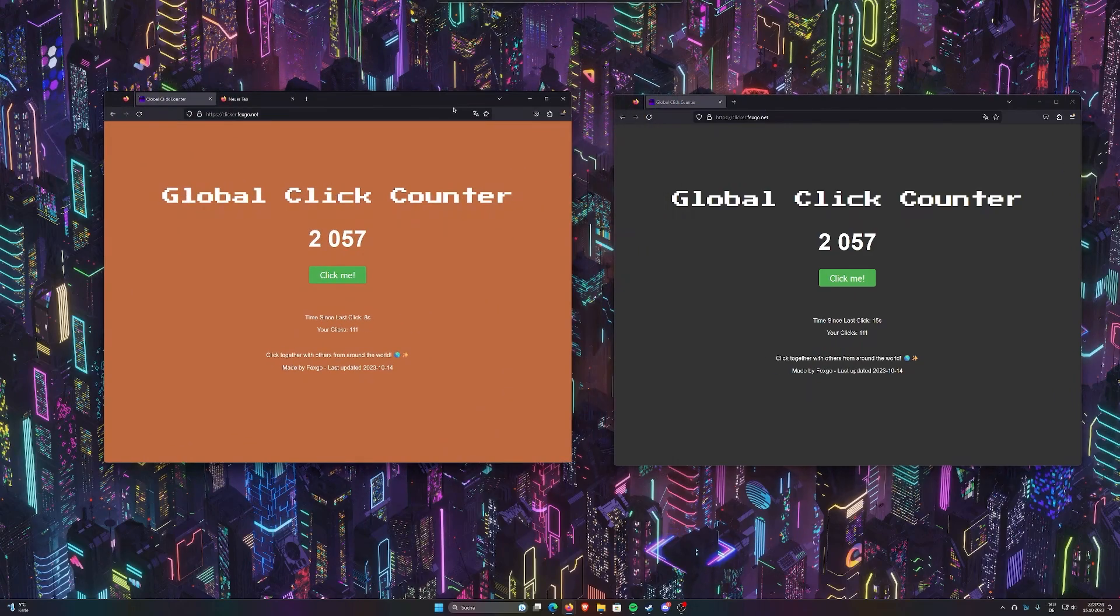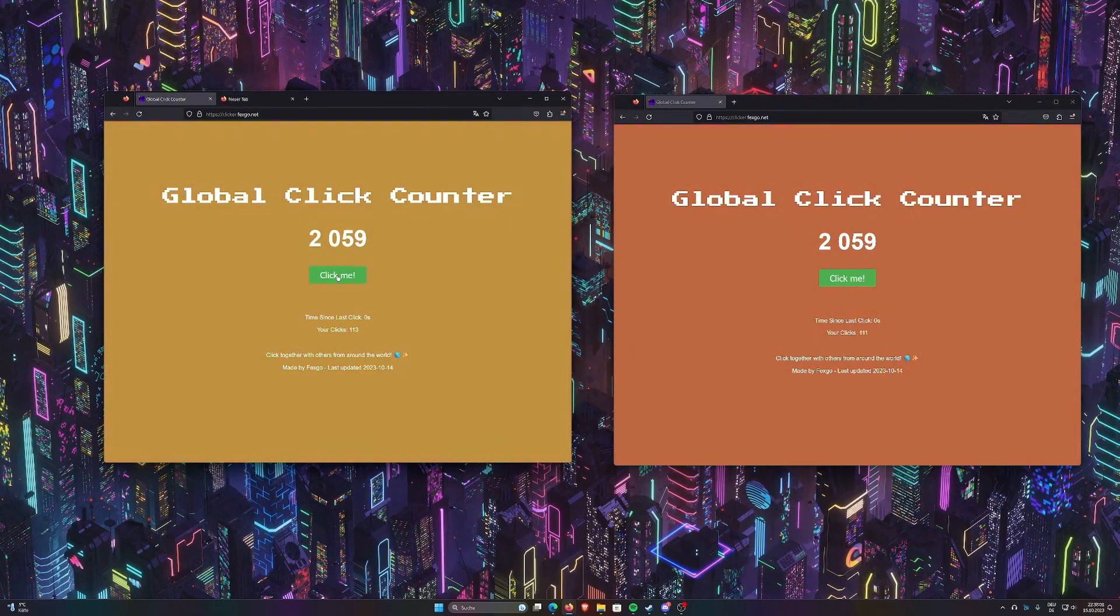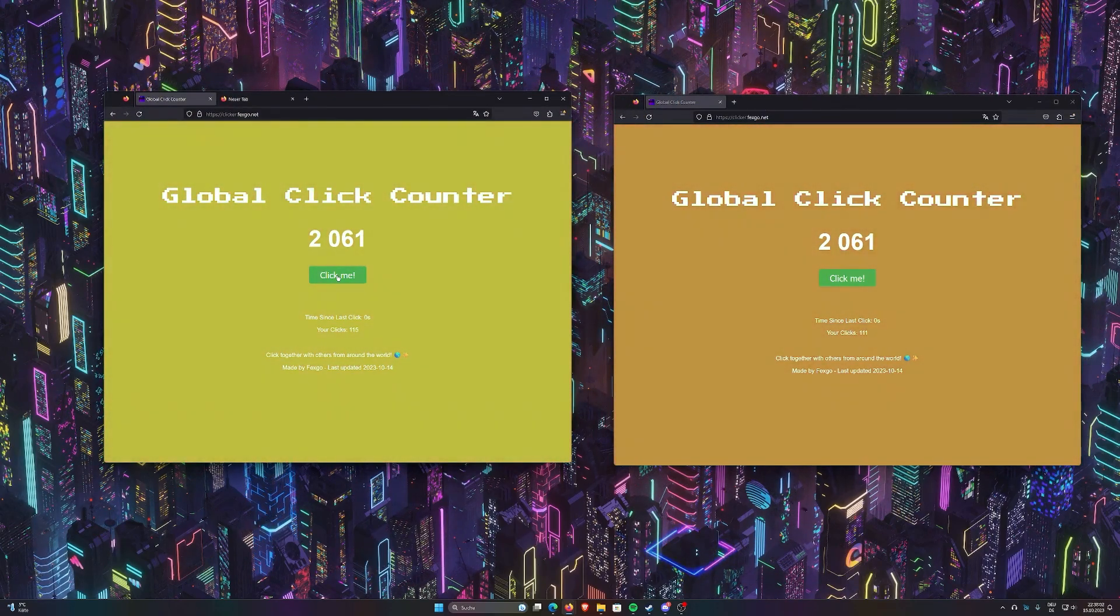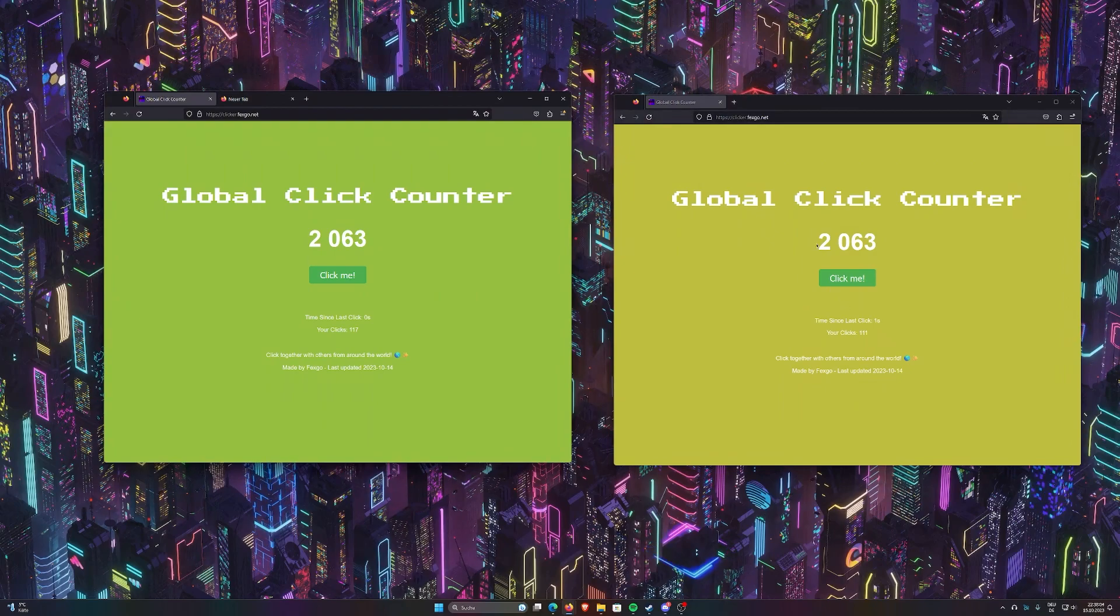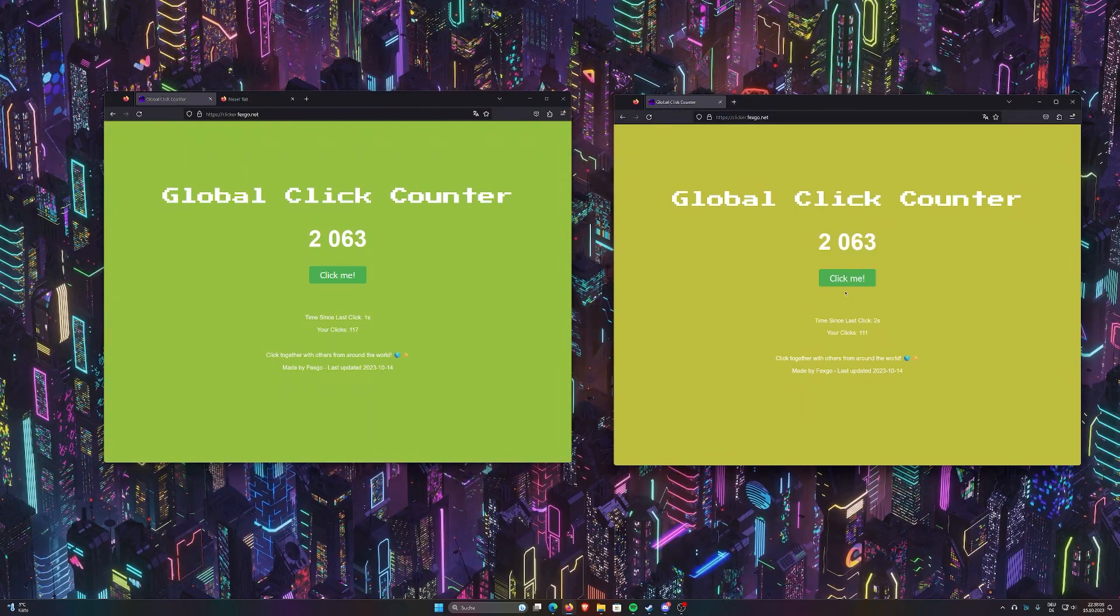And now, look at this. It updates in real time across the windows.